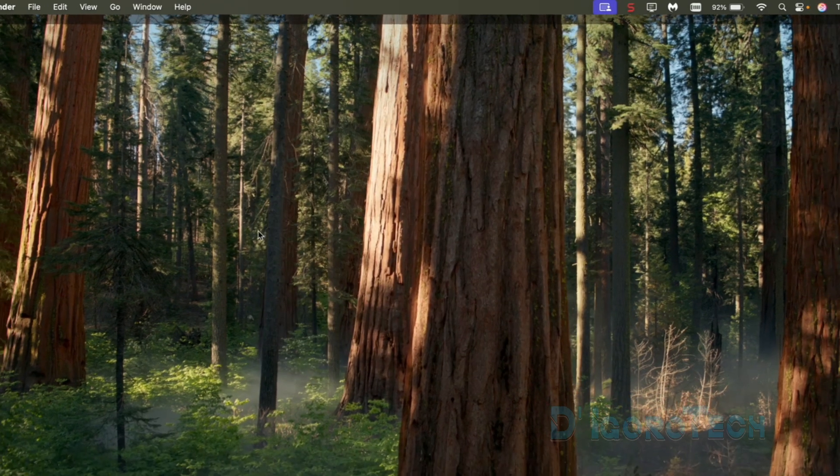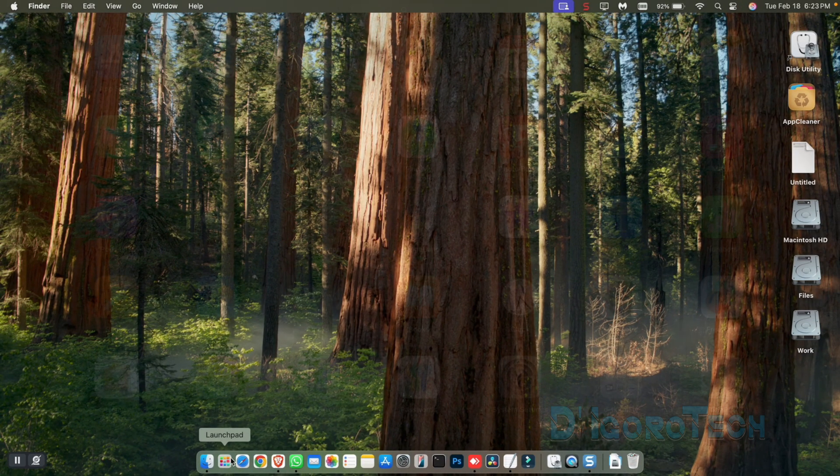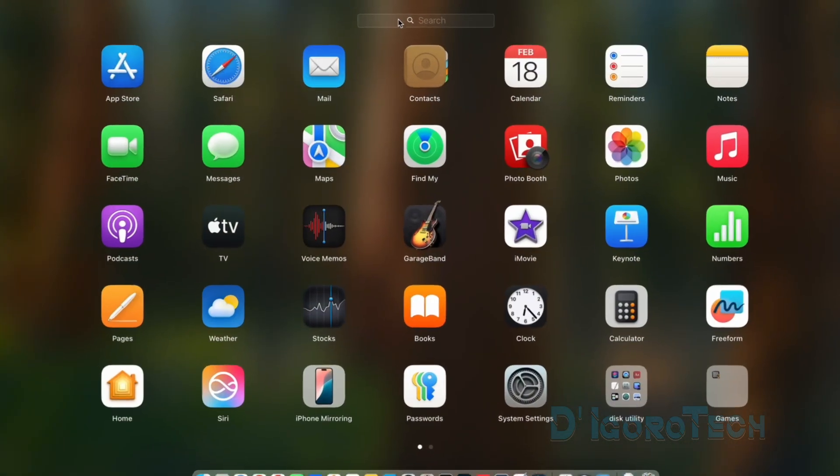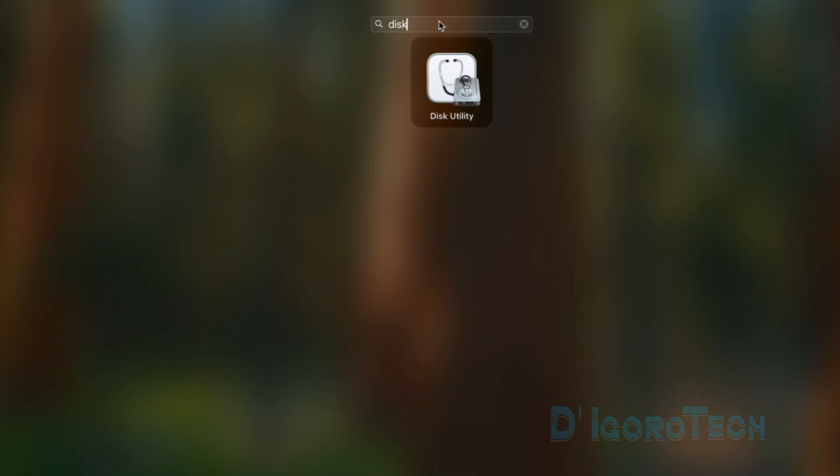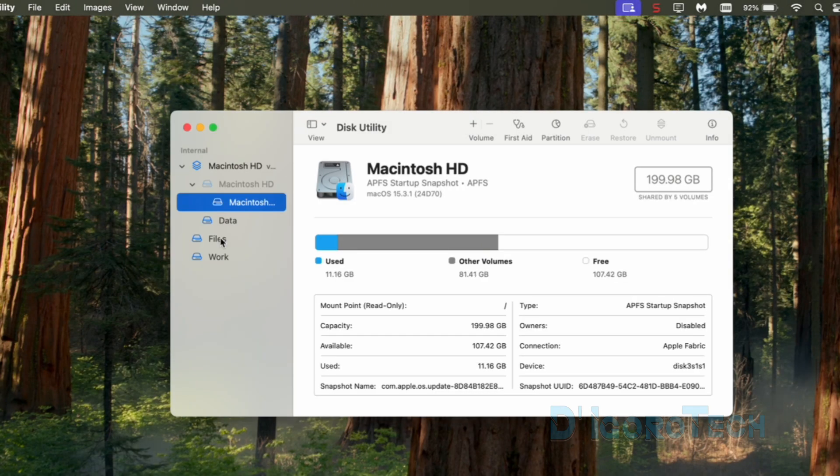Another way is to open the Launchpad. Same process. Search for disk or disk utility. Click on it to open.